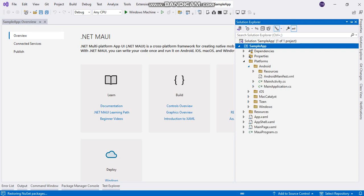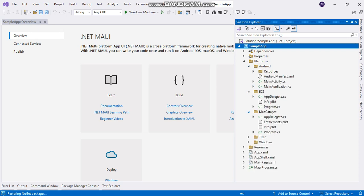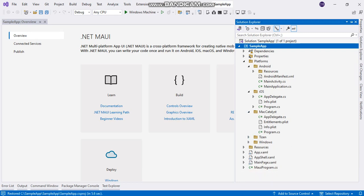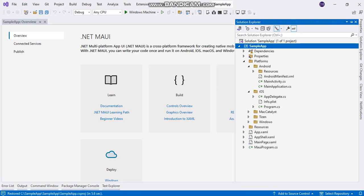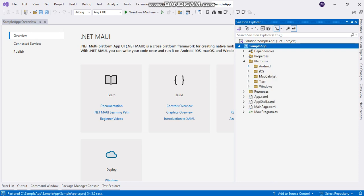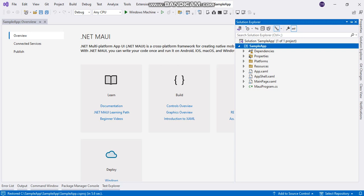Based on the platforms, we have folders for each. Now here is the issue: whenever we connect with APIs through .NET MAUI apps, users are not able to connect in Android apps.